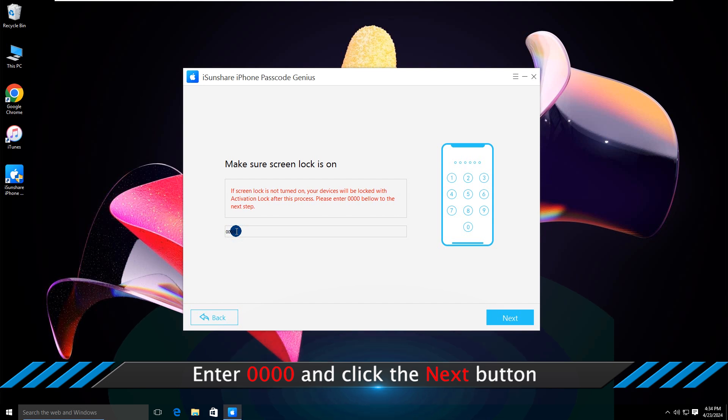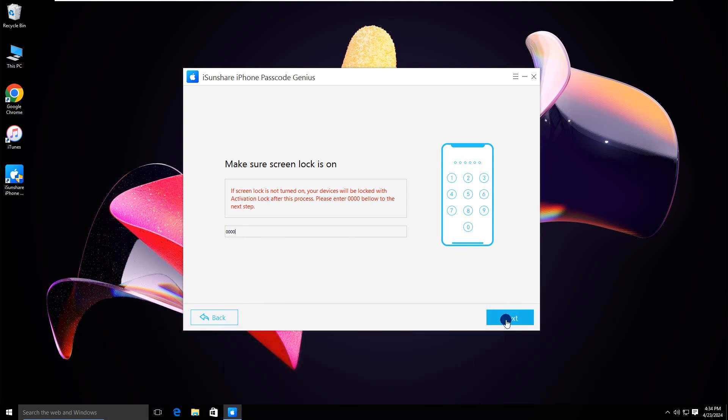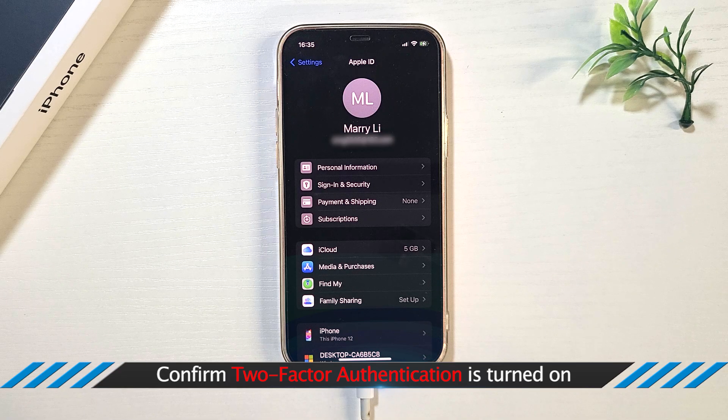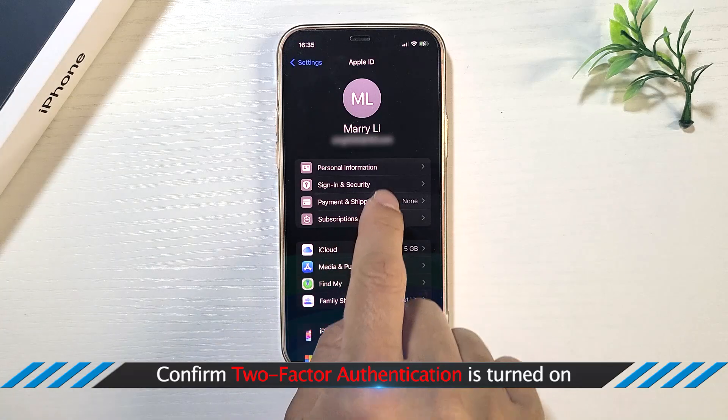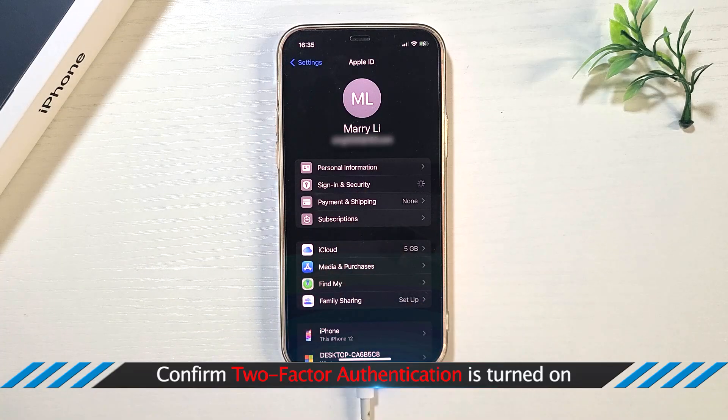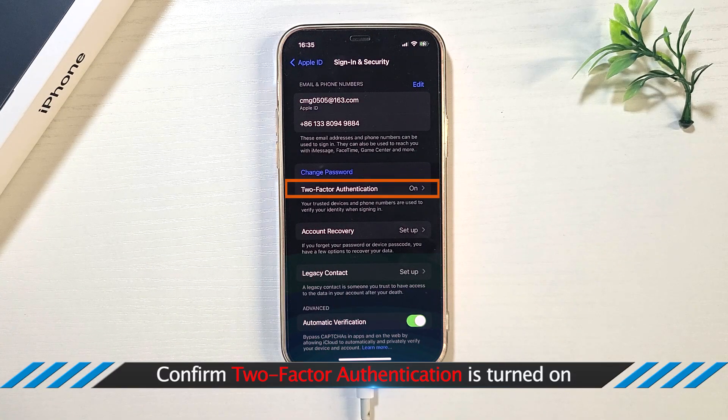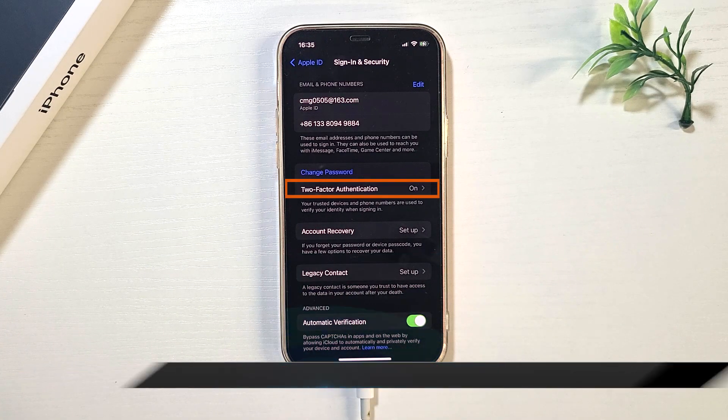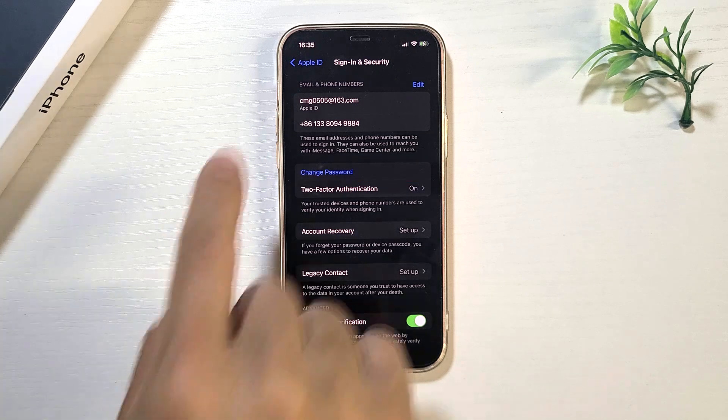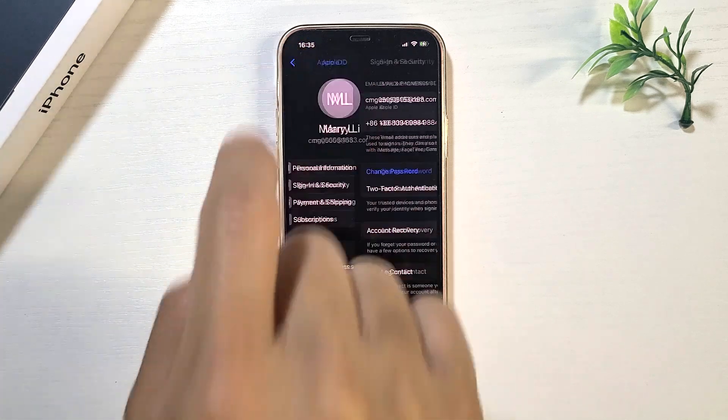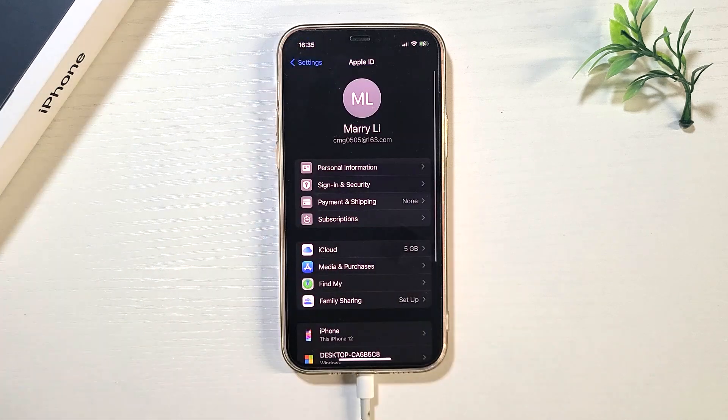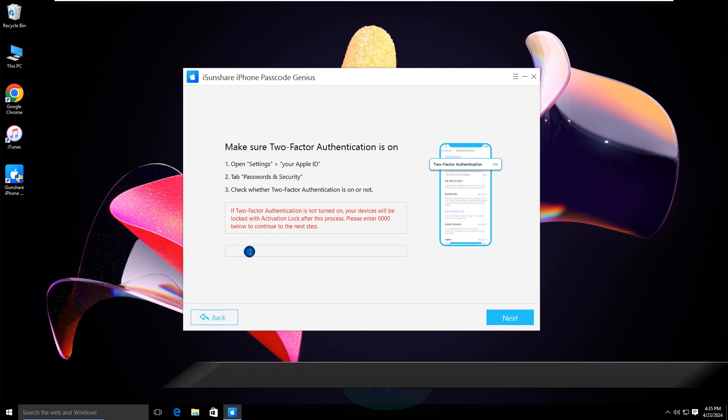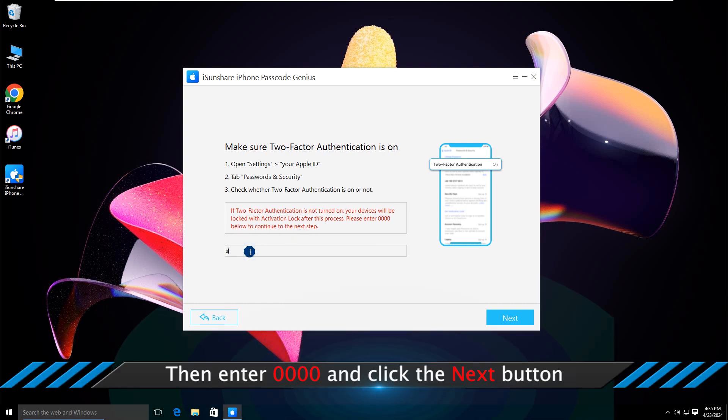Enter 0000 and click the Next button. Confirm two-factor authentication is turned on. Then enter 0000 and click the Next button.